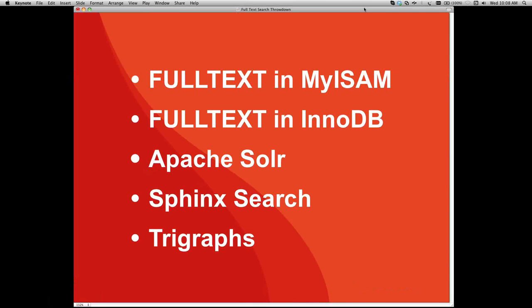So we need other solutions. There are a number of solutions in the open source world, and I'm going to compare: full-text indexes in MyISAM, full-text indexes in InnoDB (coming in 5.6), Apache Solr, Sphinx Search, and a solution called Trigraphs, which I'll describe later.